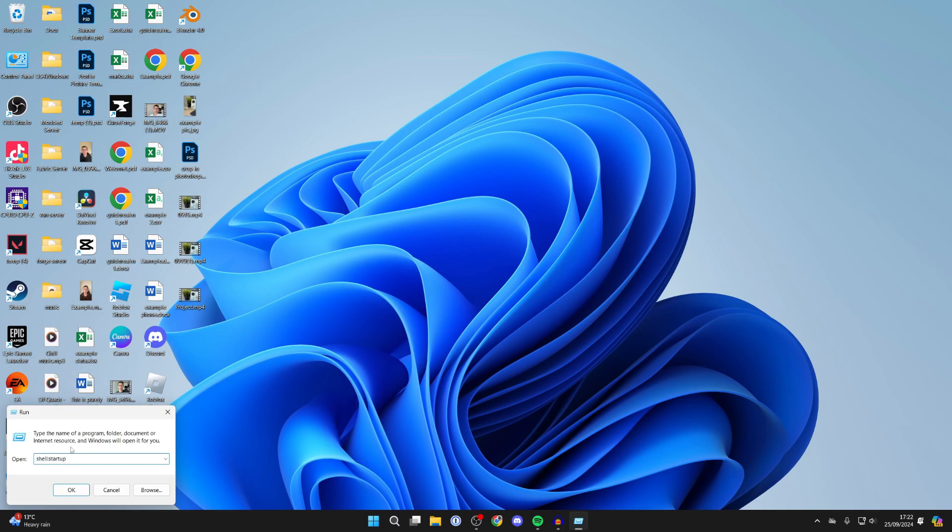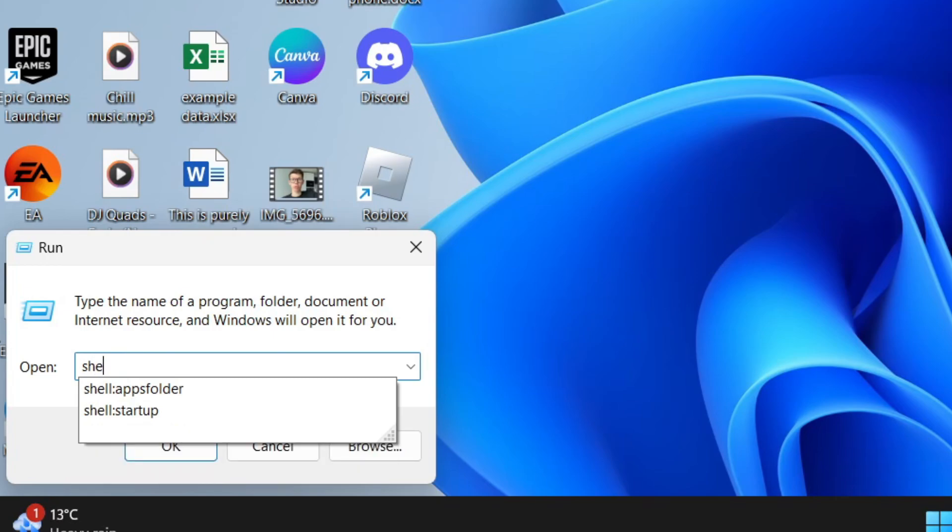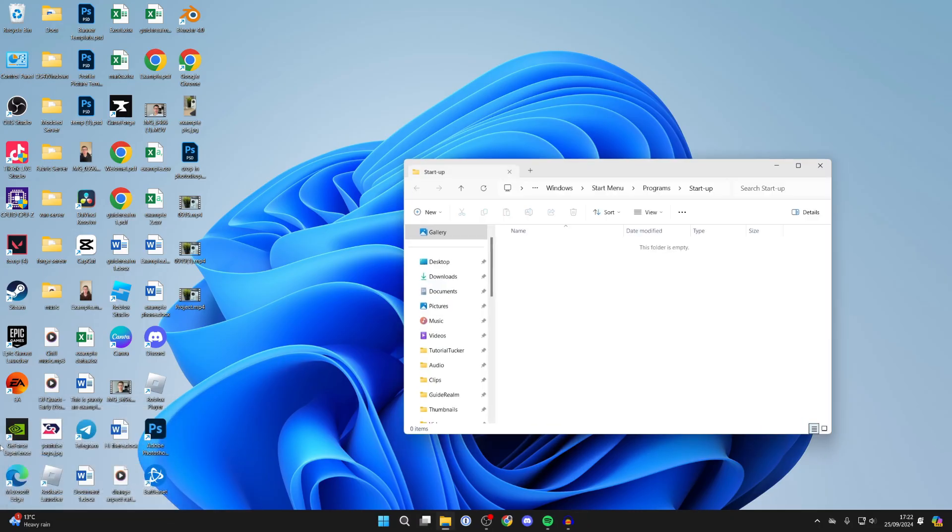Then you need to type in shell colon startup and press enter, and this folder will open up.